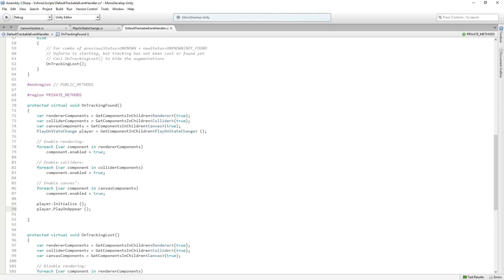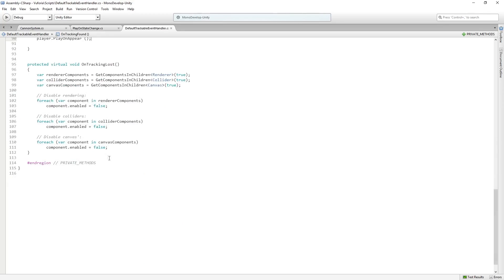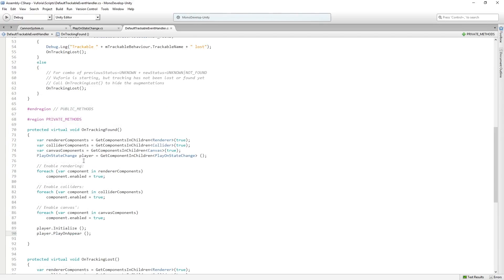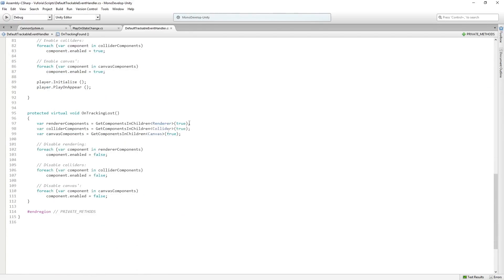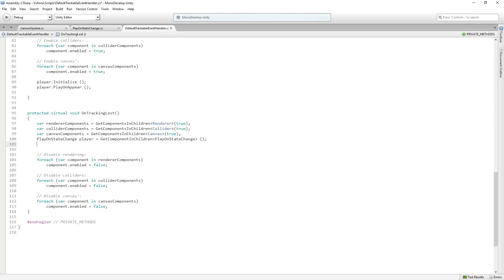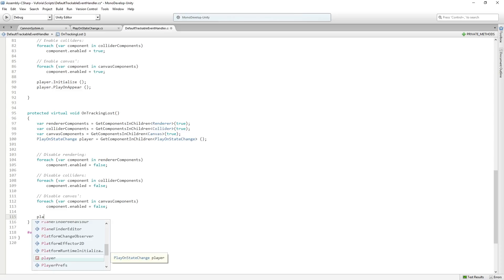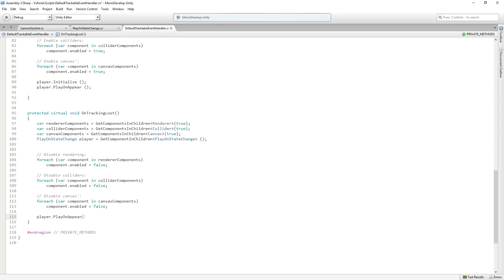And then all we need to do down here, just do the same thing, get the component reference here. Again, you could cache it. And then we're going to just say player dot play on disappear. We don't need to initialize because we've already enabled the audio source in this case. And so I'm just putting on my headphones so I can hear that this is working.